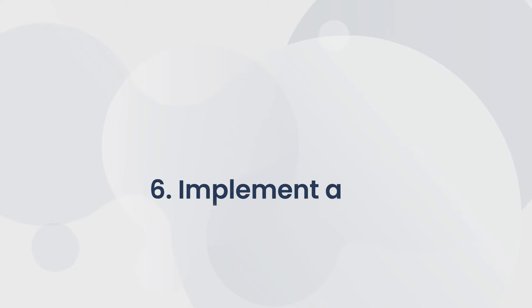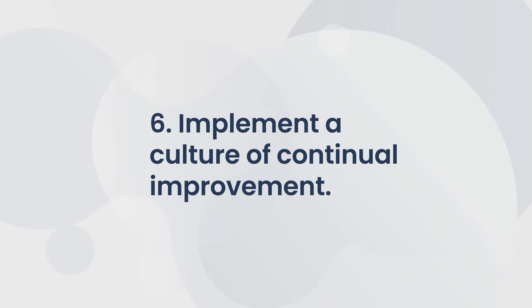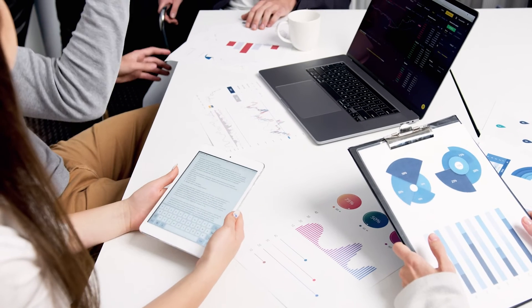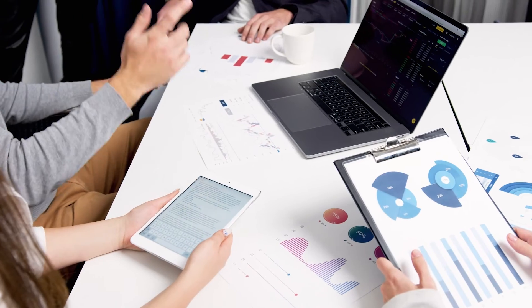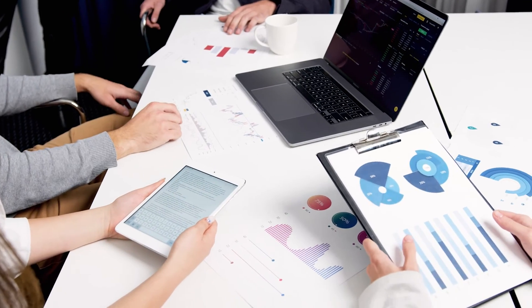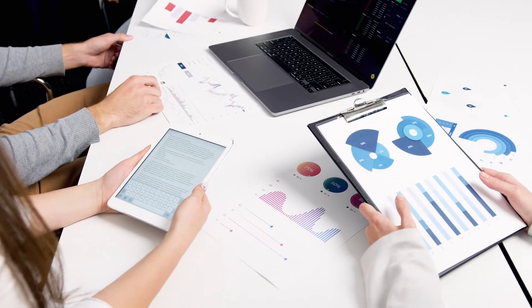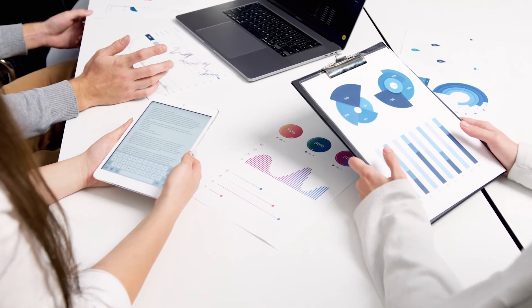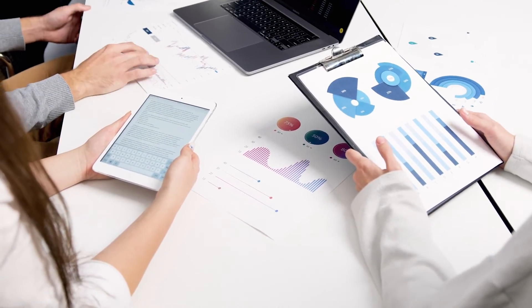And finally, implement a culture of continual improvement. ITAM isn't a one-and-done deal. To be truly proactive, you need to constantly monitor data to spot improvement opportunities as they arise.